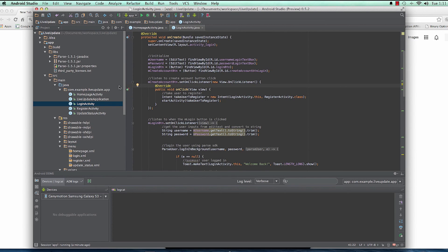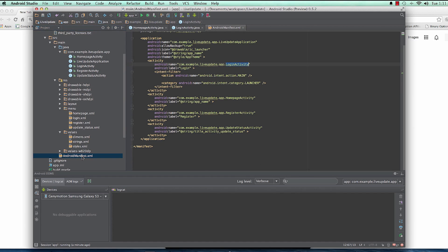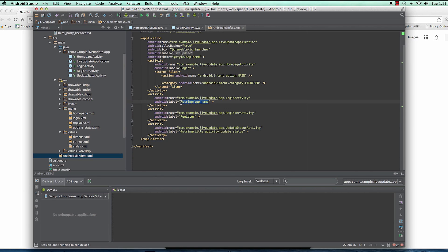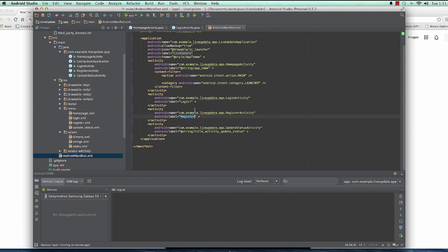We'll head to the manifest first of all to arrange the launch activity to be the home page, because we want our users to access the home page whenever they open the app, and if they don't have access they'll be taken to login. We'll change the launcher to the home page and set the login activity label accordingly — don't worry about strings right now.